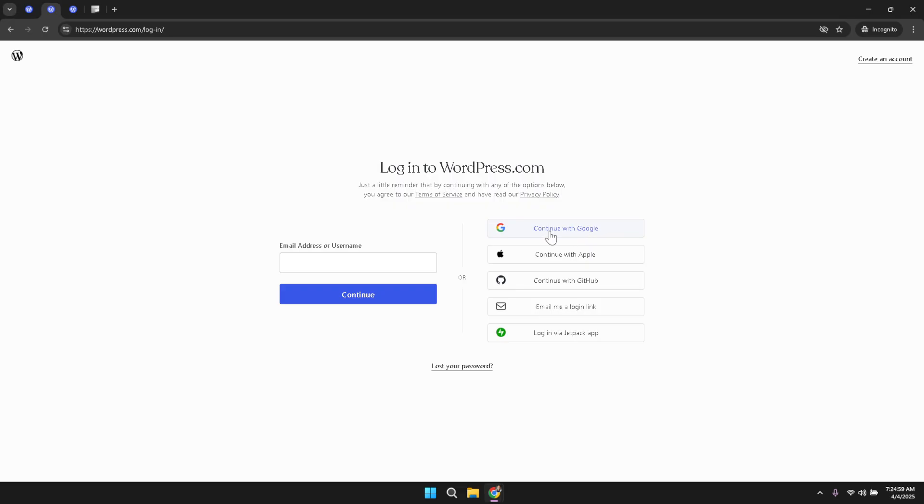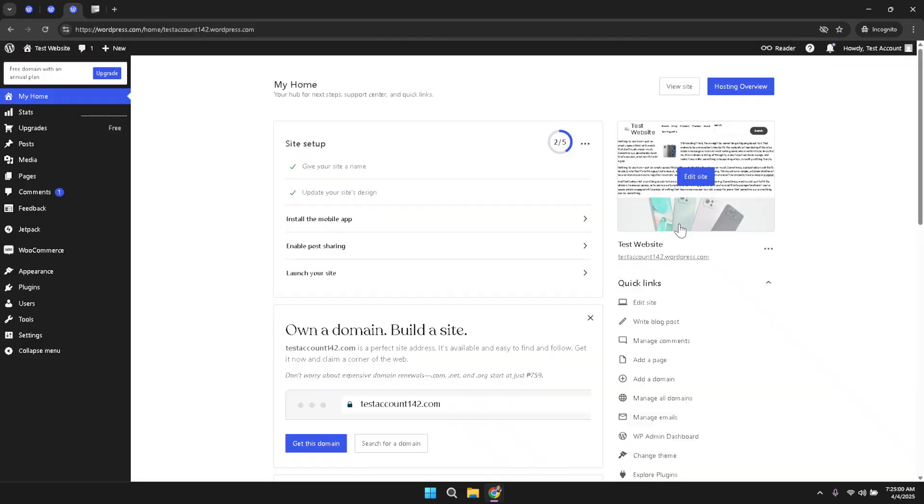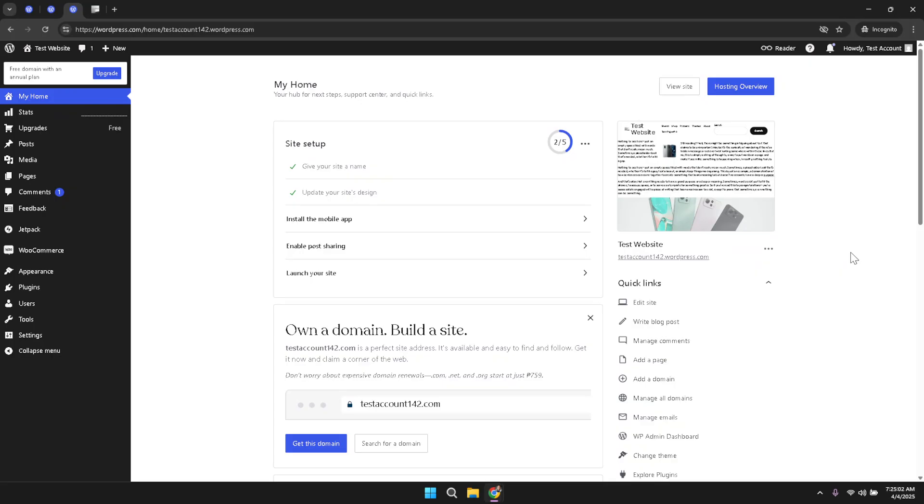Once you have successfully logged in, you will be welcomed by your WordPress dashboard. Now that you are logged in, take a few moments to locate the quick links section on your dashboard. In this section you will find an option labeled edit site. Clicking on edit site takes you directly into the site editor environment where you can make changes to your homepage.